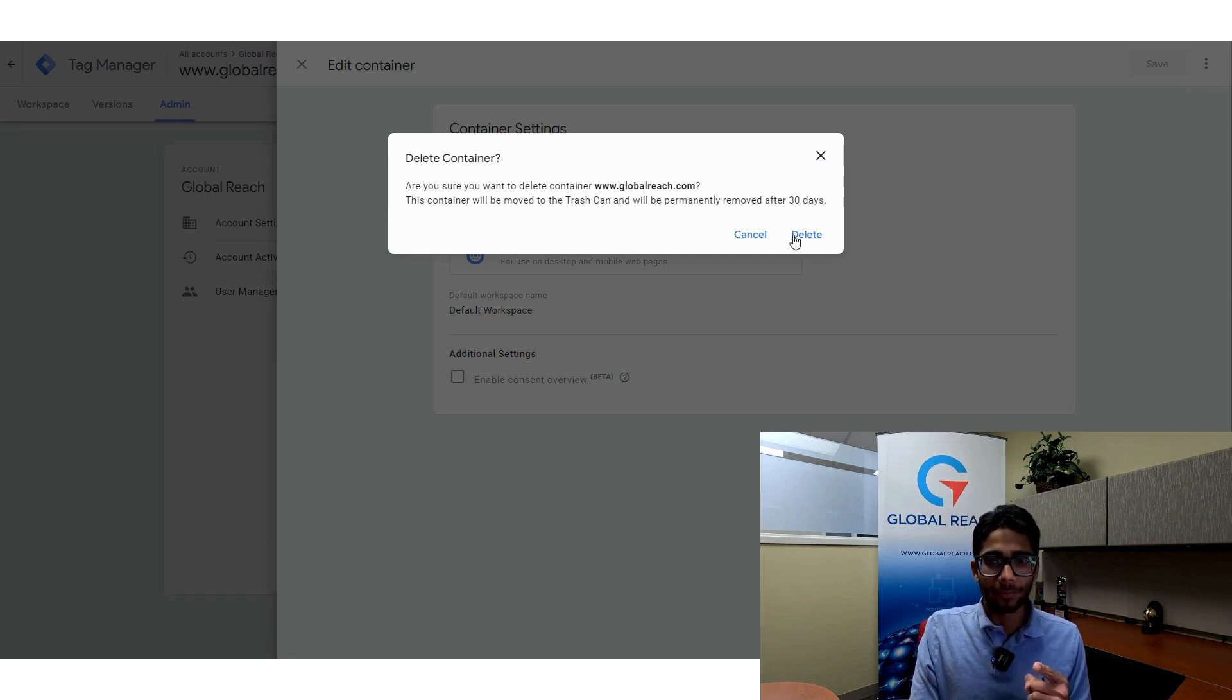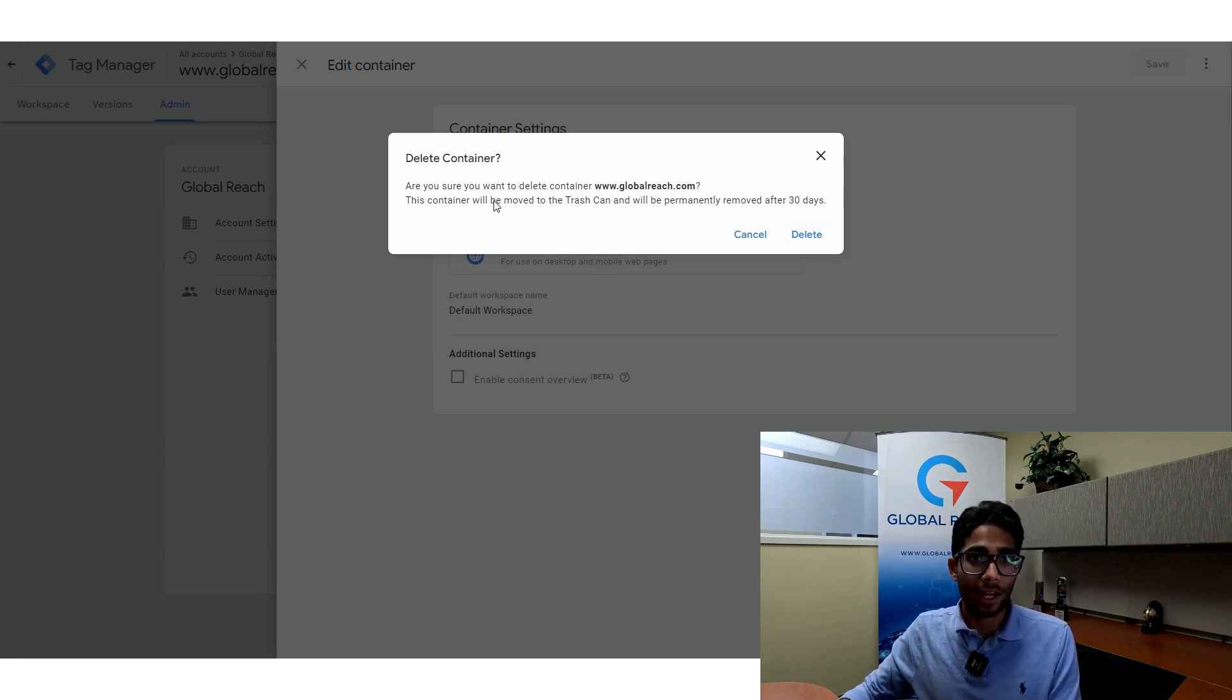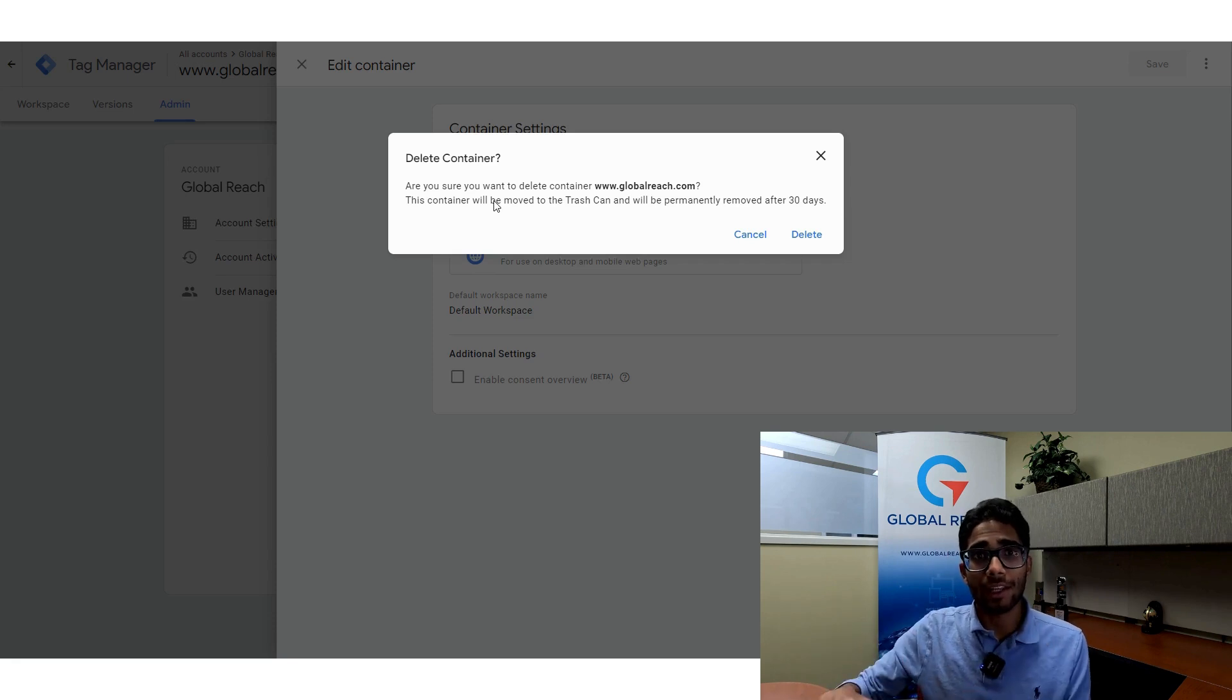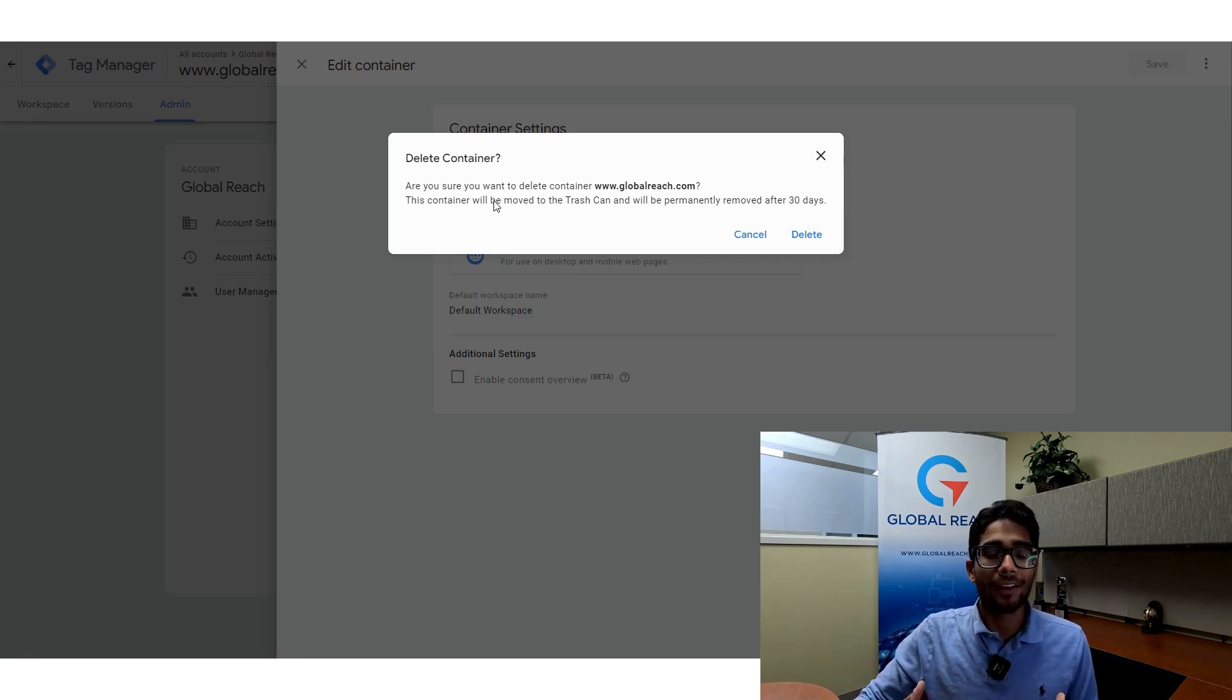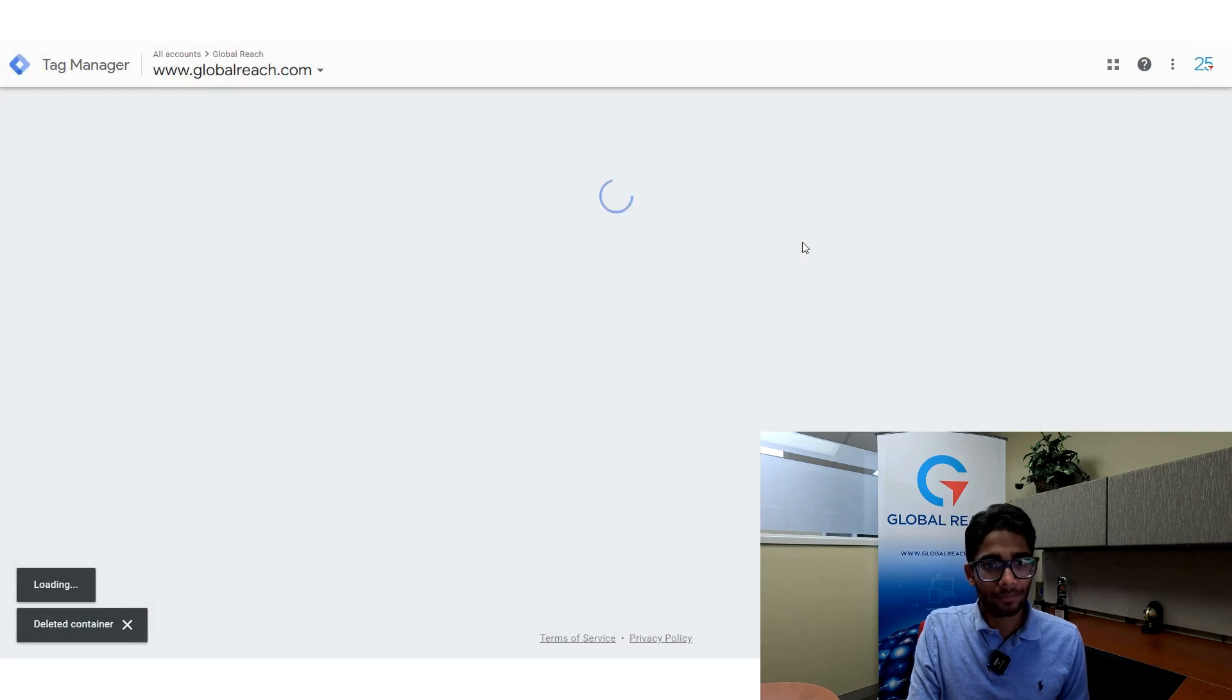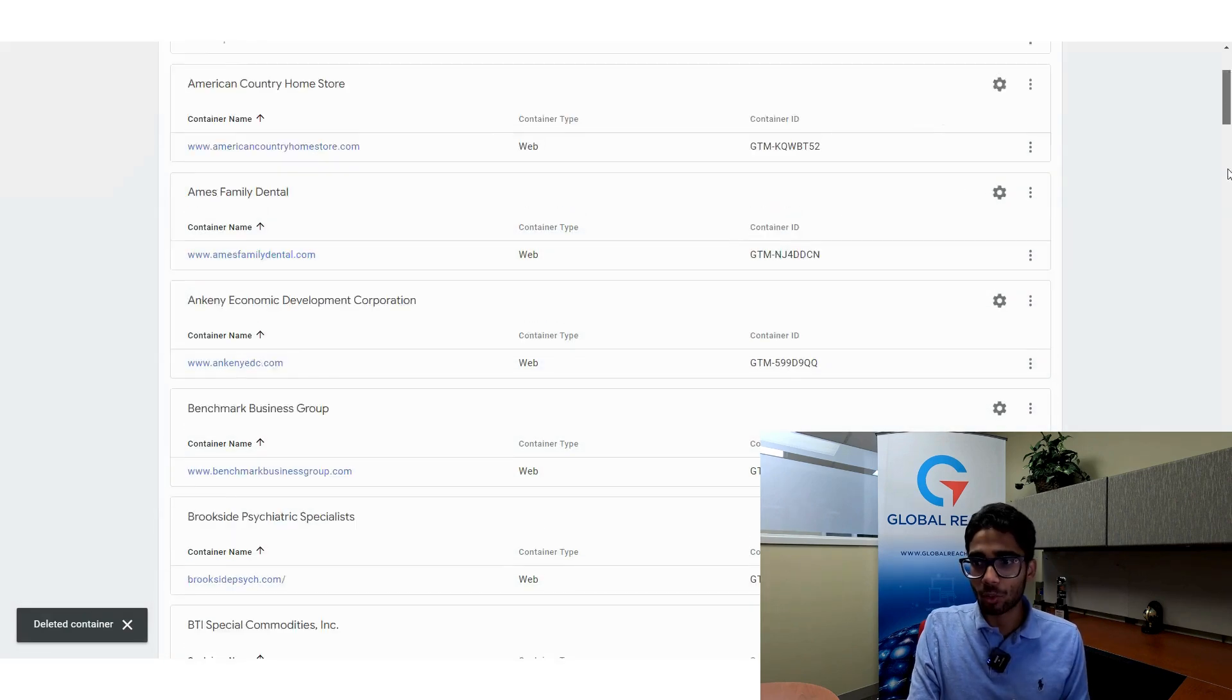I'm going to click delete, but one thing to know is that this container will be moved to the trash can and it will stay there for 30 days. If you delete a container, it will be in your trash can for 30 days, and you'll have the chance to restore it and bring it back if you so please. I'm going to click delete.